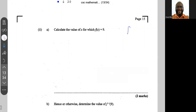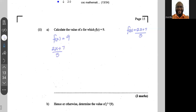Alright, part (b). Remember f(x) = (2x + 7) / 5. Here we're asked to calculate the value of x for which f(x) = 9. So we have (2x + 7) / 5 = 9/1. To solve this equation with one fraction equal to one fraction, we cross multiply.